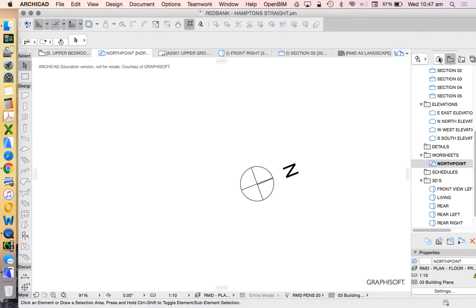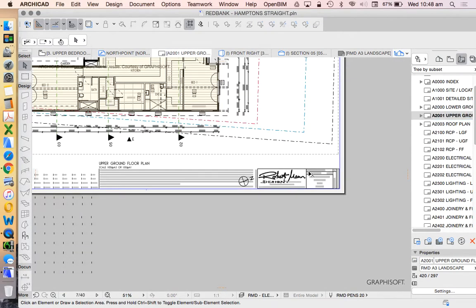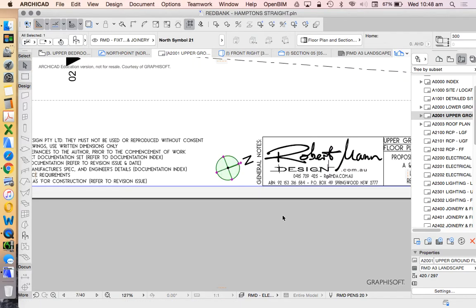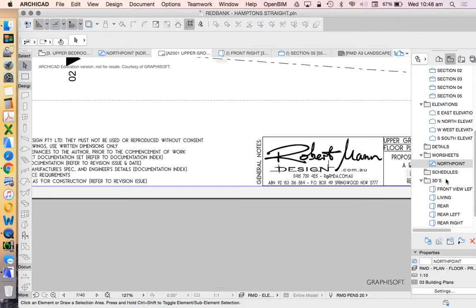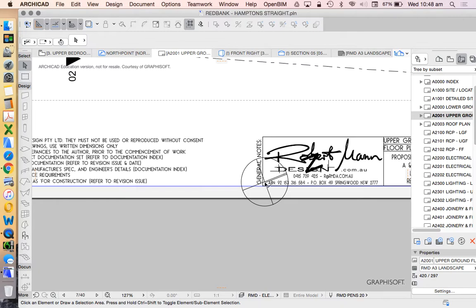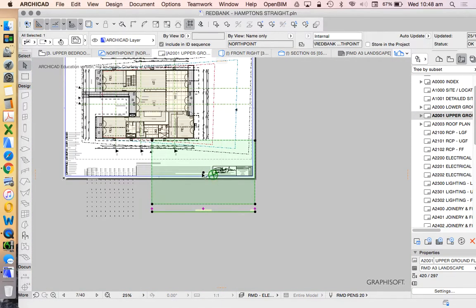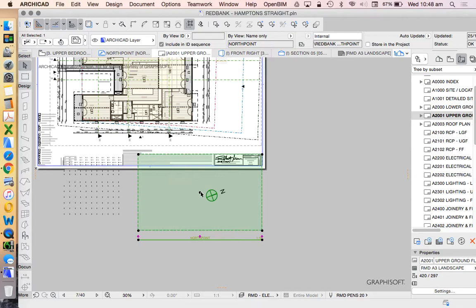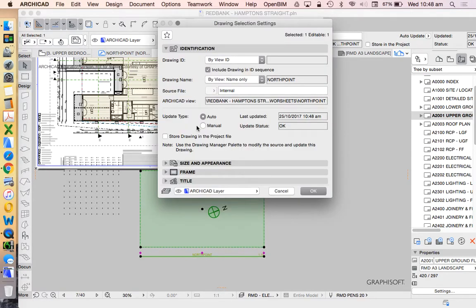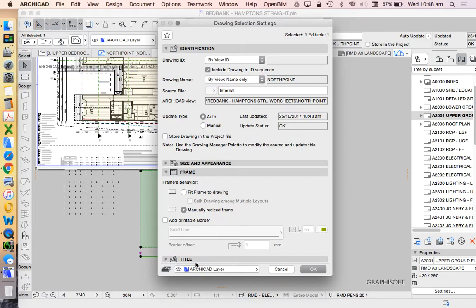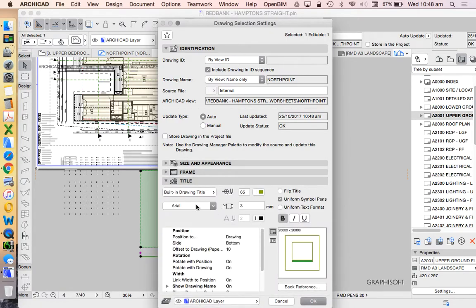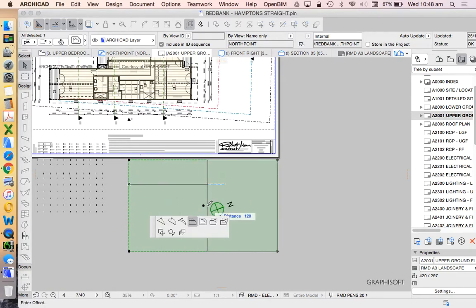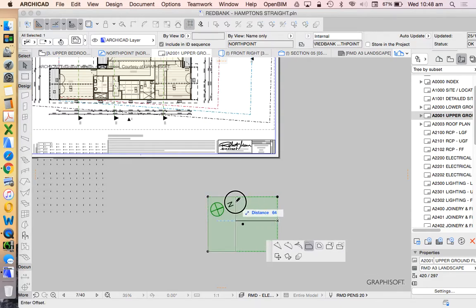Now what I can do just like before is go to my individual drawings and now import that referenced view. Now that's created a very large page and just like when we import a floor plan or an elevation or section it's going to give a frame and a title which we don't really want in this case. I'm going to remove the title and I'm going to reduce the frame down so it's only as big as we need it to be.